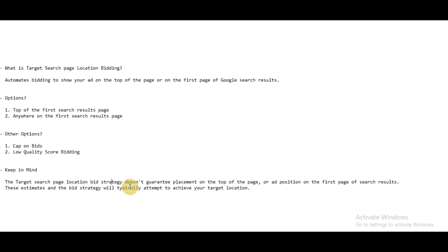So Google will automatically bid three dollars. Then it's up to the bidding of your competitors and the quality score of your competitors.